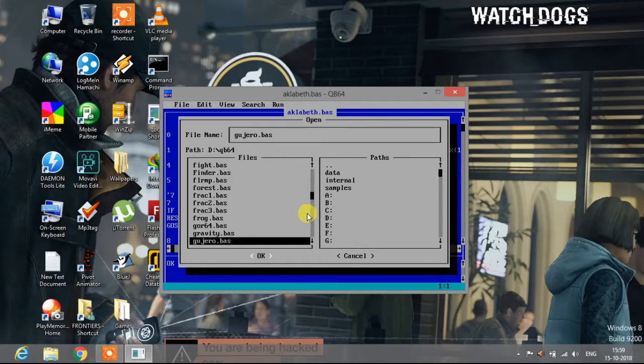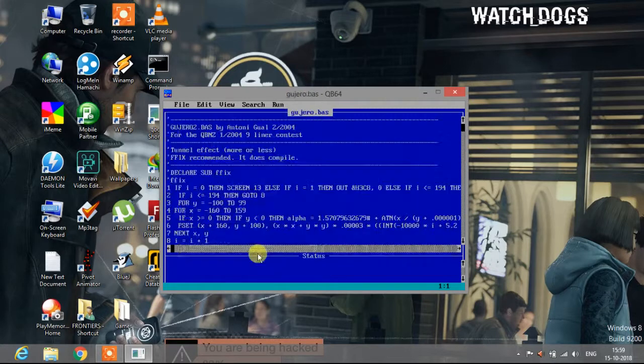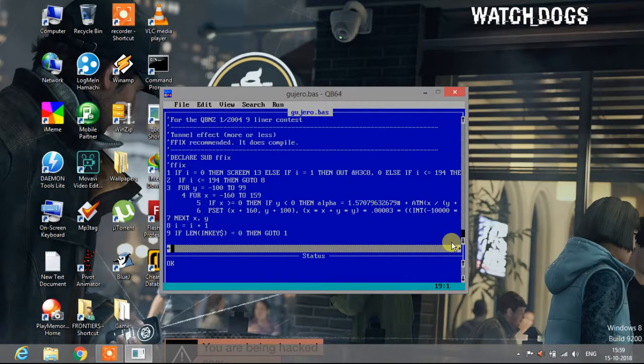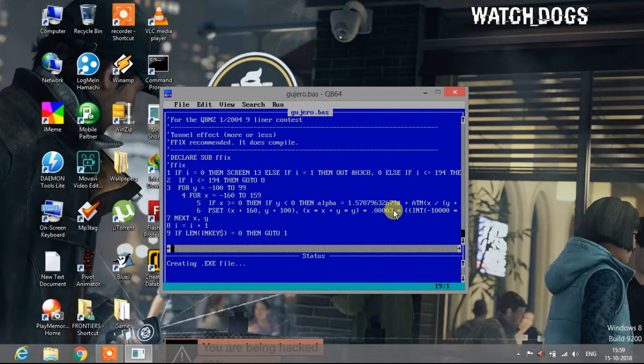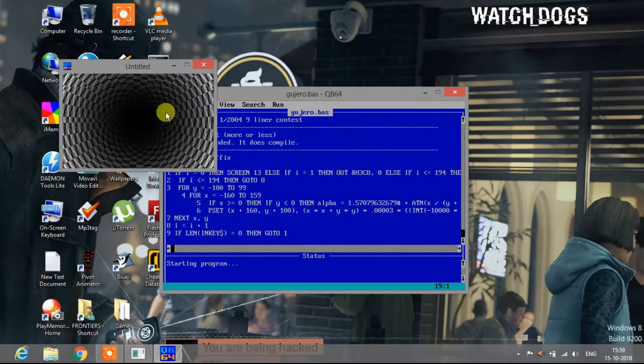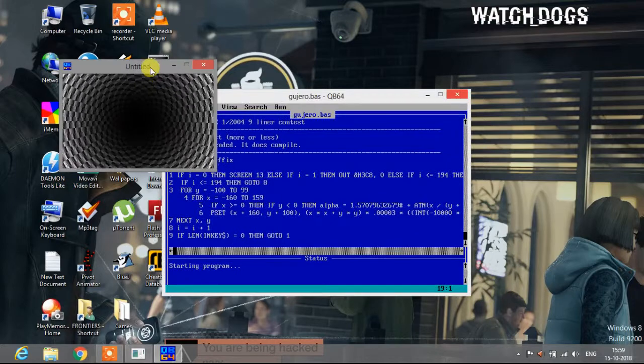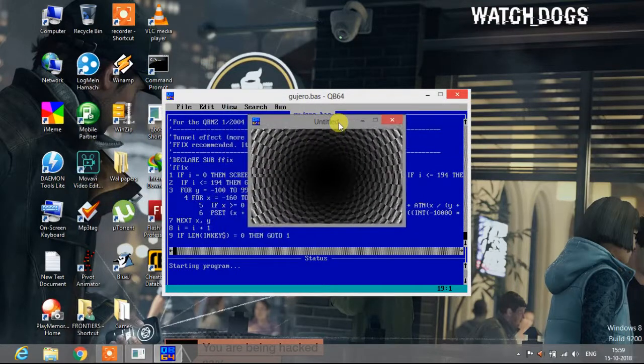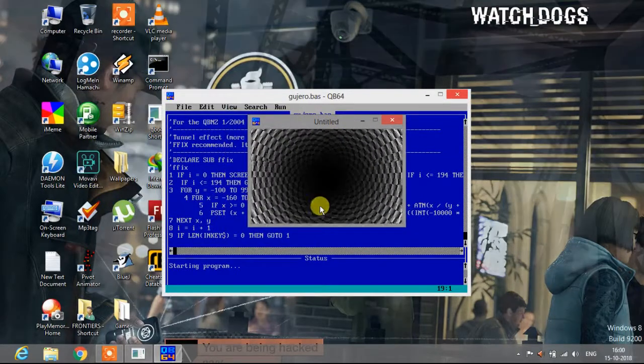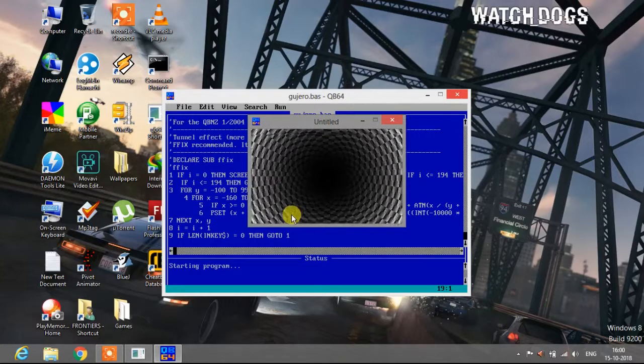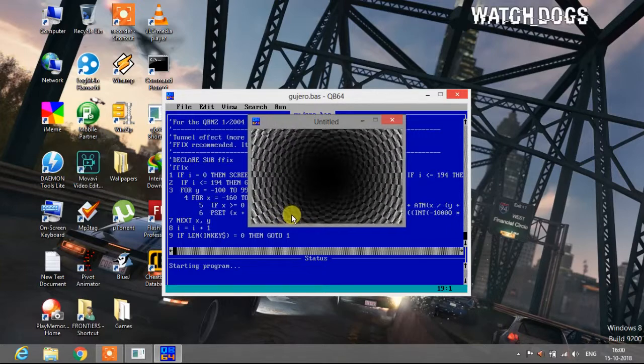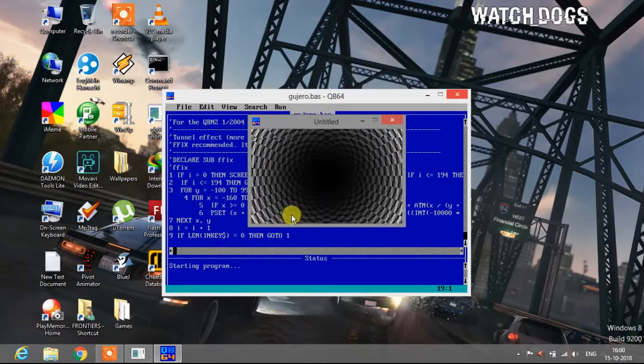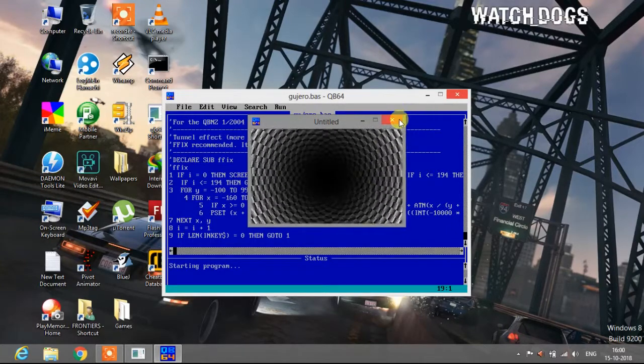Now I'll show you Gujero. This program is of 19 lines, it's a small program and it will create a pattern which, like the first program I told you, the 3D balls, this program will also create a pattern which will keep on going endlessly and this will never stop.